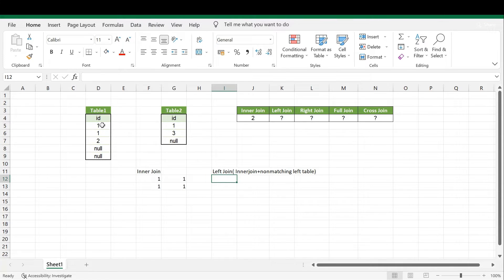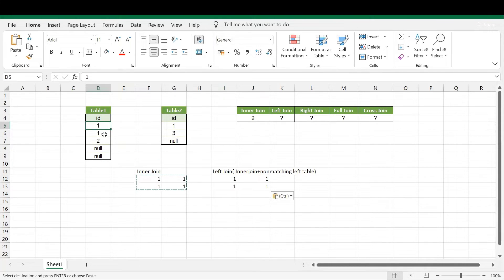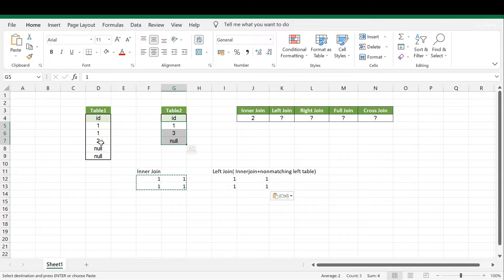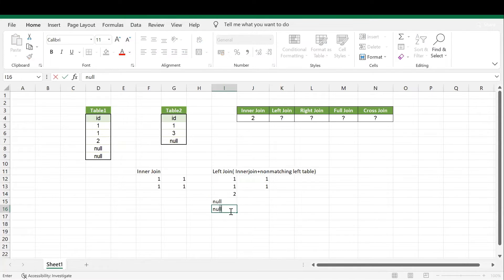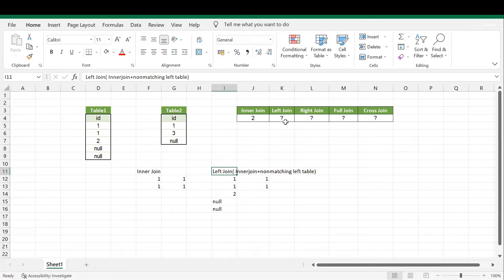The matching records we already calculated — the two 1-to-1 matches. Along with those matching records, we also get the non-matching records from the left side table. The records left over are 2, NULL, and NULL — those three records have no matching combination on the right side table. So these come through as non-matching records. Total: two matching records plus three non-matching records equals five records for left join.